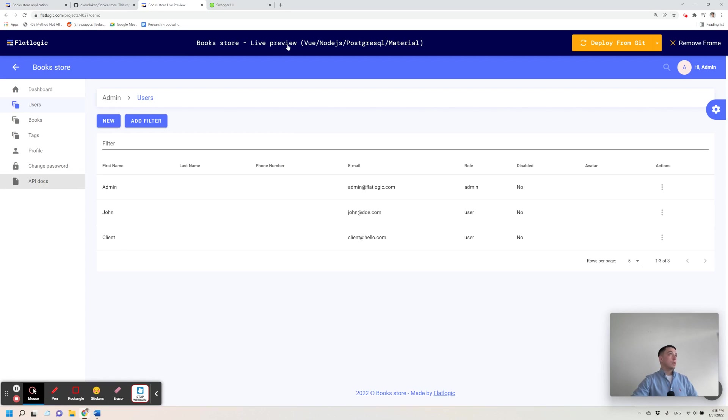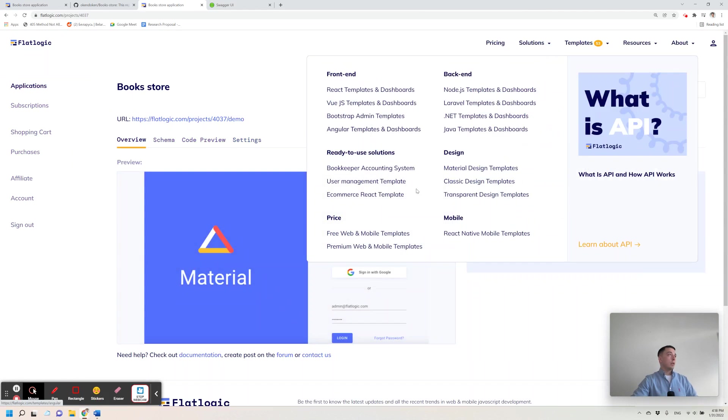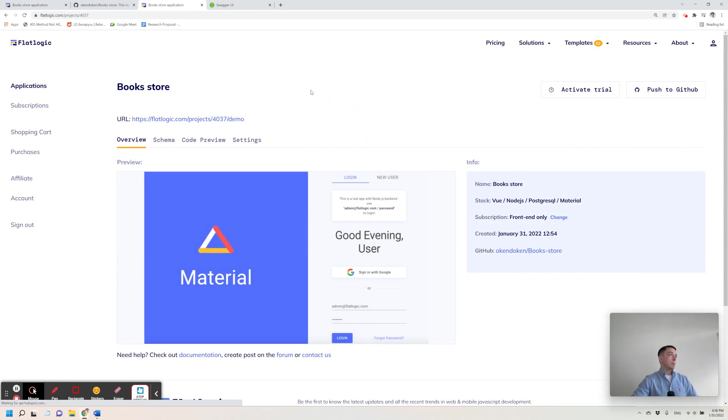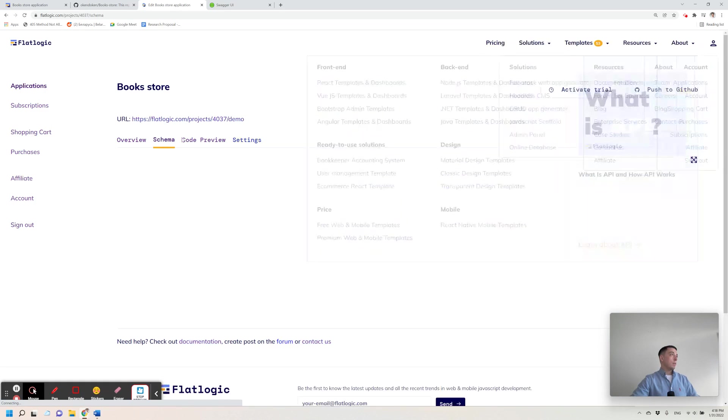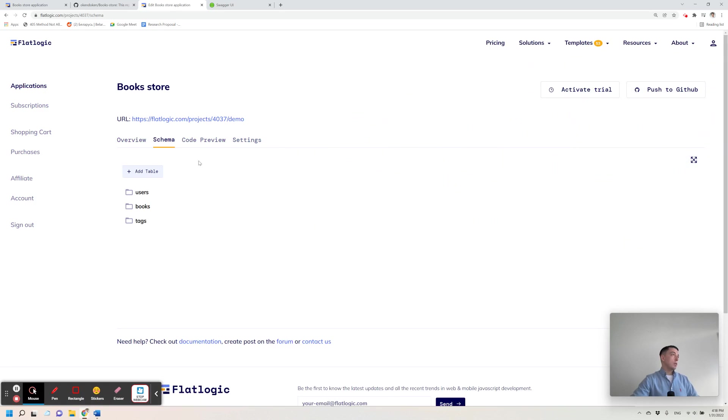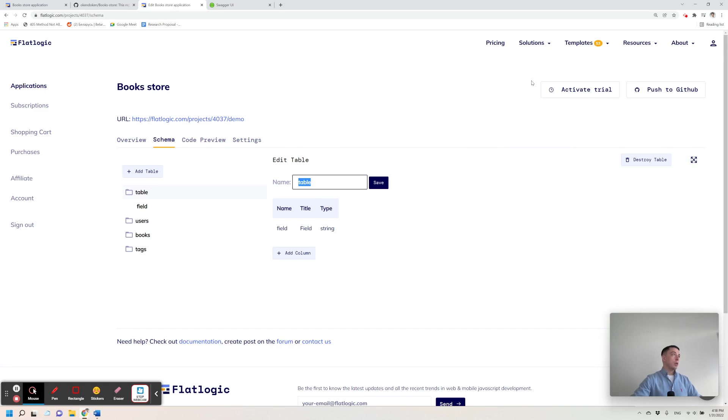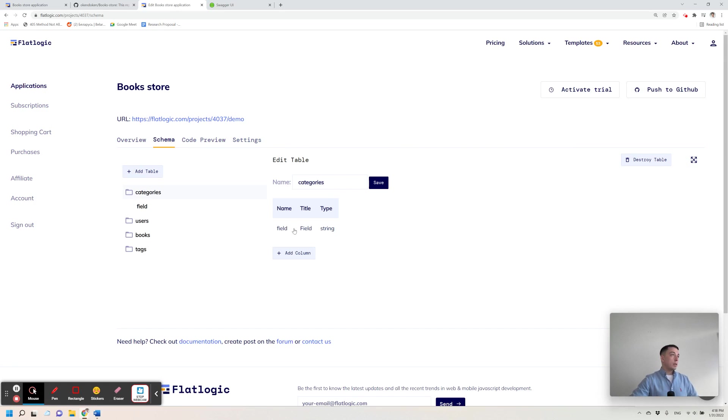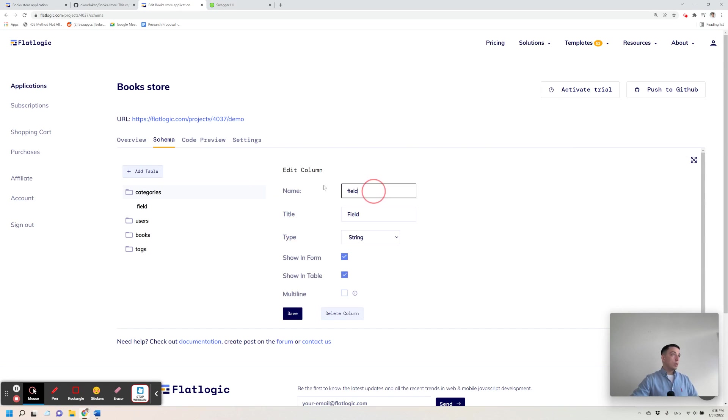Now let's take a look at what happens if we want to add another table. For example, we want to add a categories table to our application. I go to the schema editor, type table name, I define a new field called name.